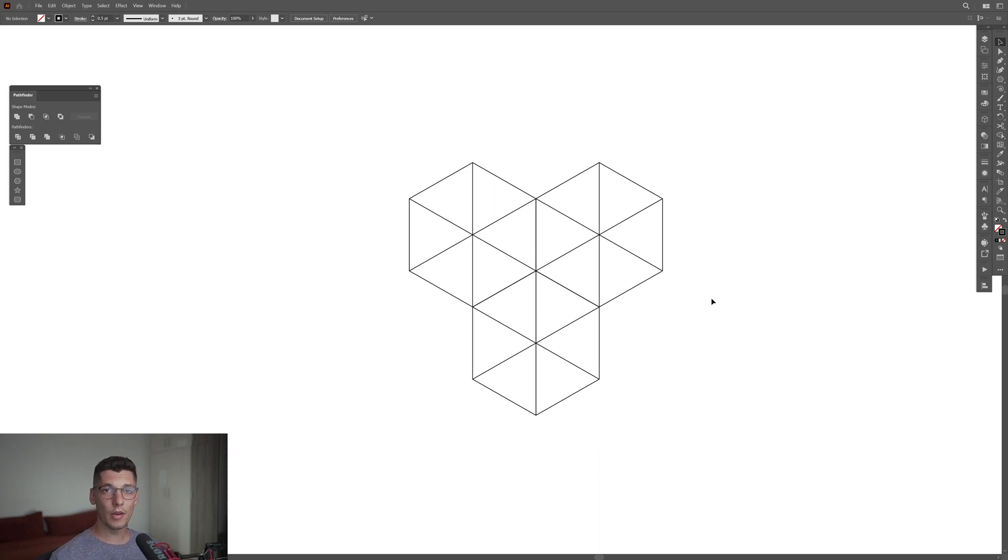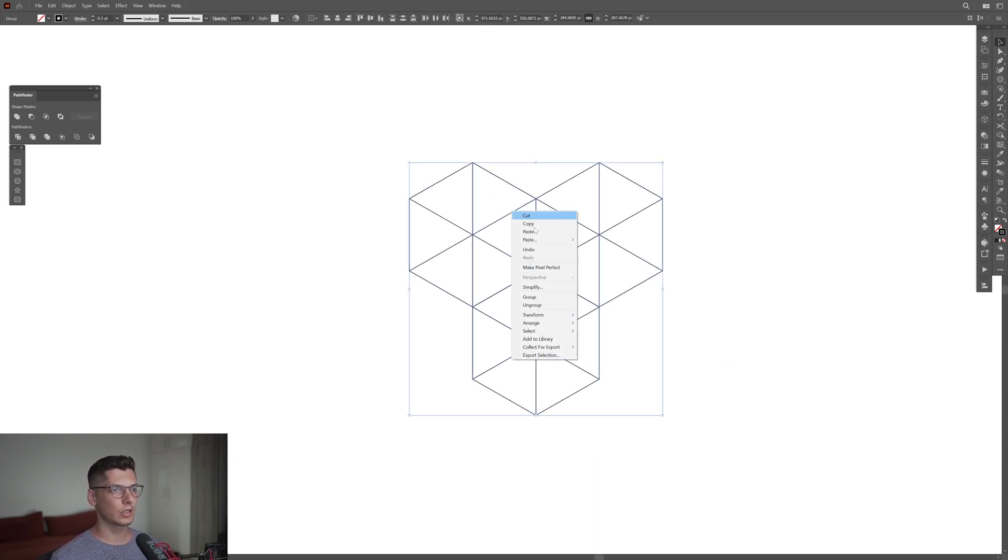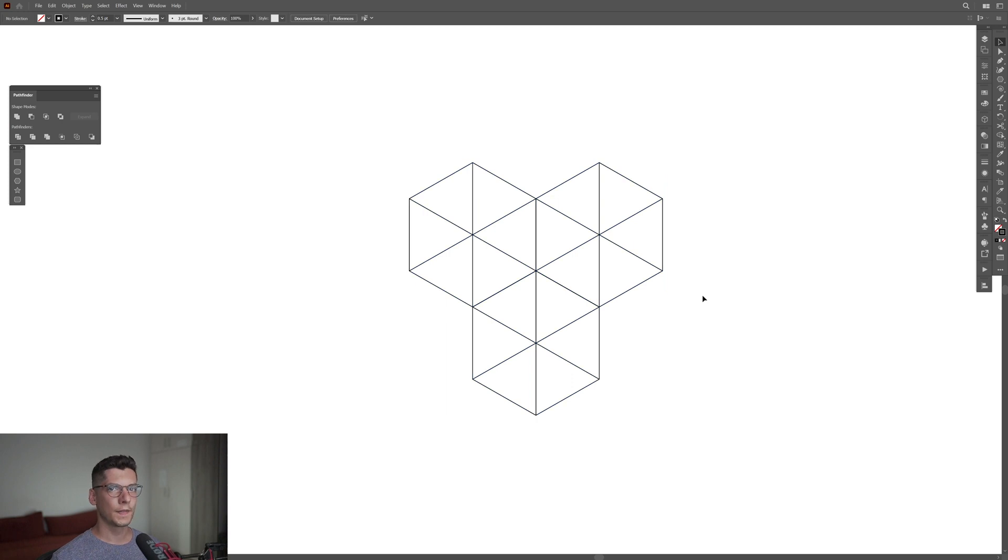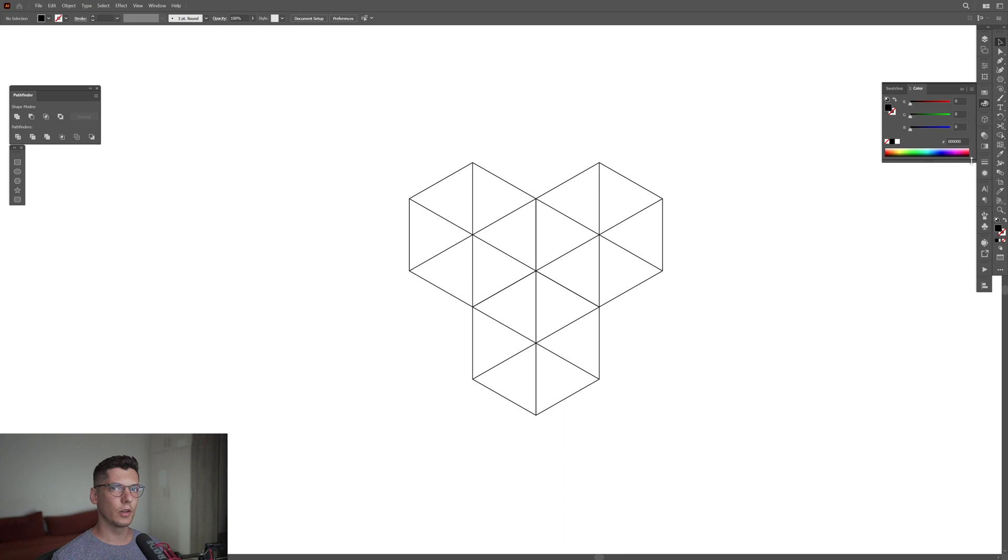Now we have the construction of the shape. Select all, right-click, group. Now I'm going to swap from stroke to fill. Click on the fill and select the color. I'm going to go with some blue.